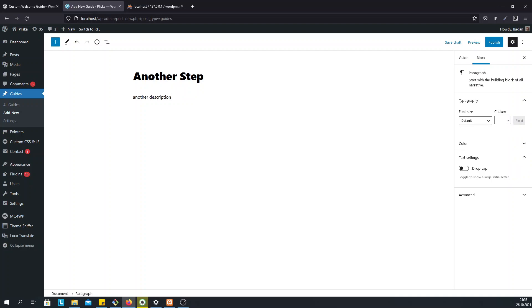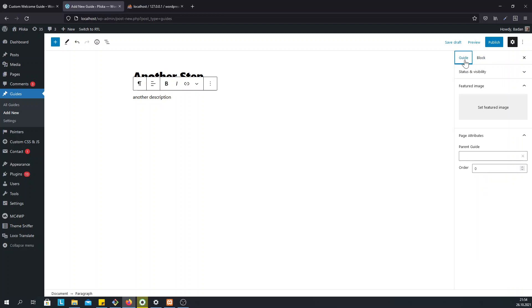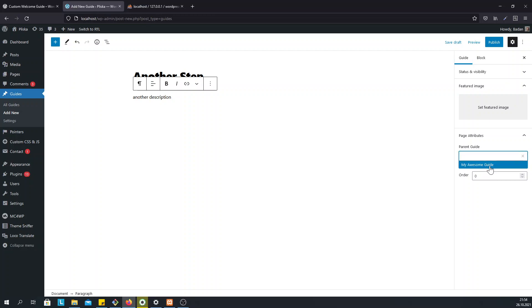The important thing here is to click on the Guide tab and assign it to the My Awesome Guide or the guide that we just created. And it will appear in the same guide as the second screen.